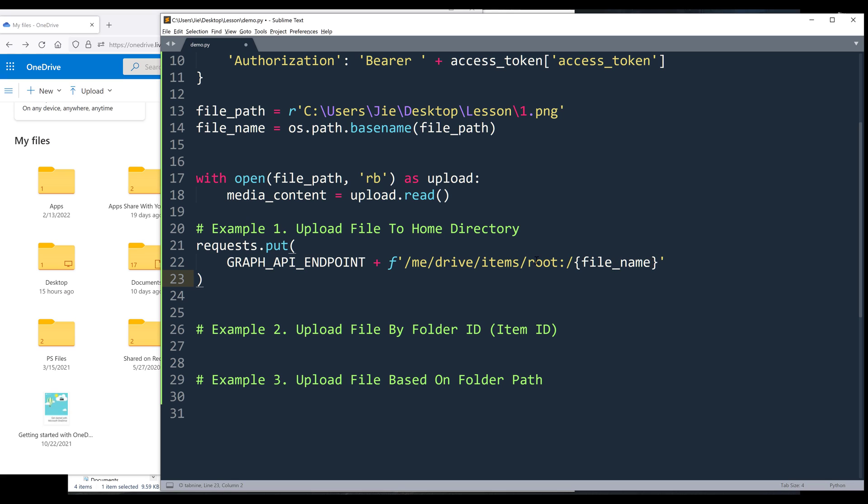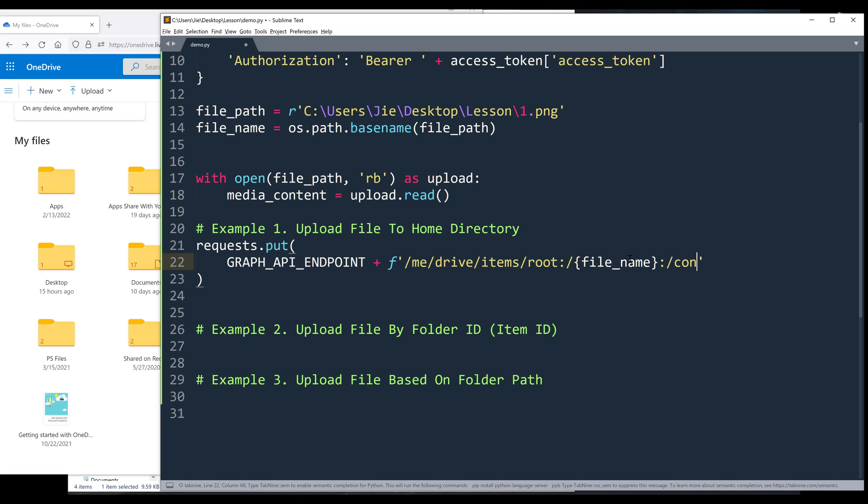Basically, what's in there when we upload the file, this is what the file name is going to be. And if you want, you have the option to change the file name at this point. But I'm going to keep the file name the same. Then we're going to insert colon at the end slash content.